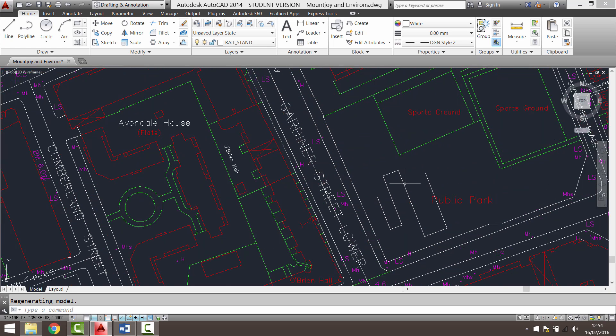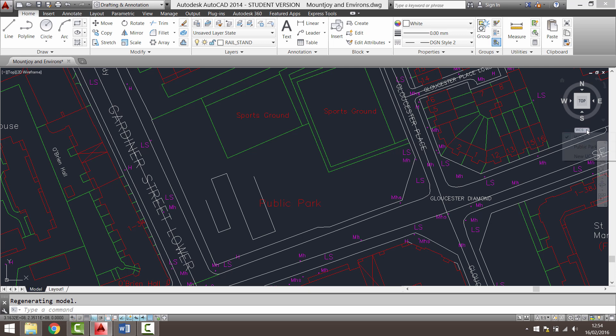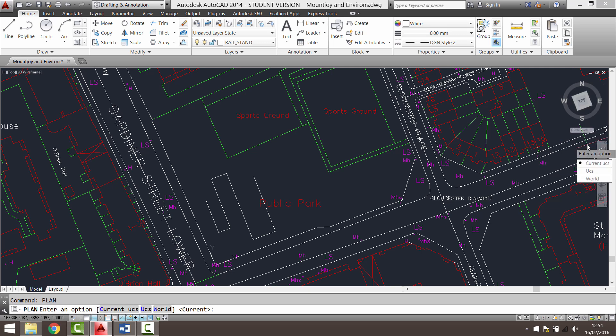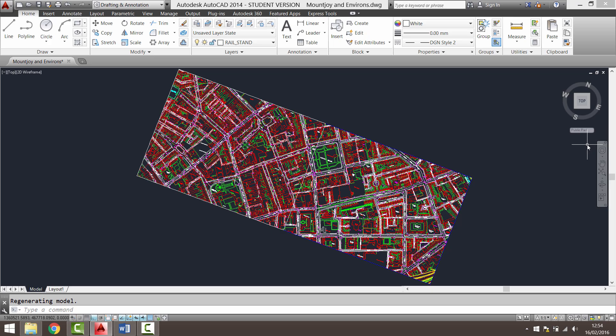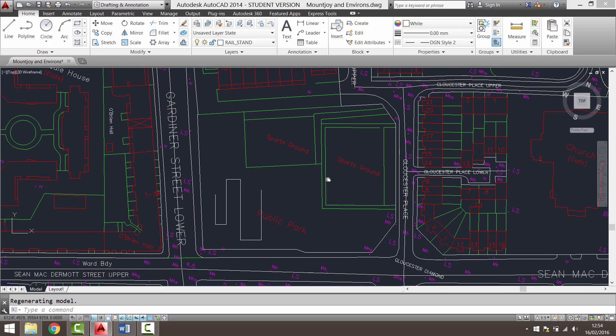To our site. If I want to go back to the public park, I click public park. Plan, enter, enter. And it rotates to suit our site. Thank you.